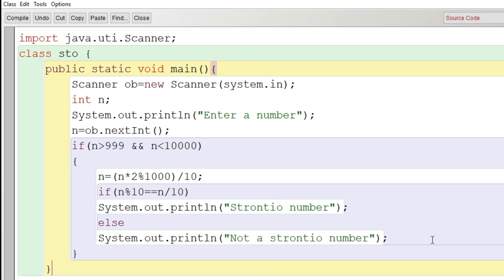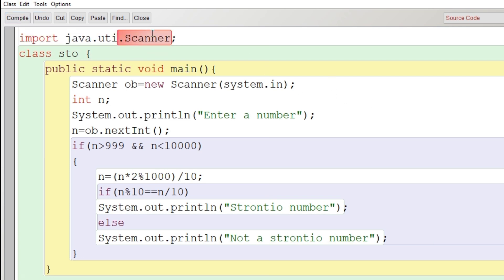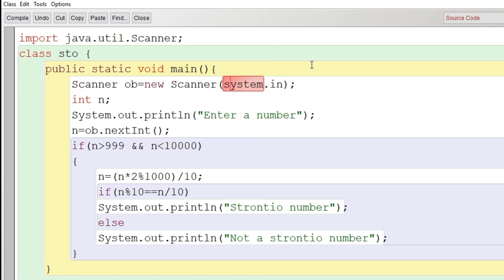Let's click on compile button. Class compiled. There is one error here: L is missing here. And then recompile here. System S will be capital. Now let's recompile again.